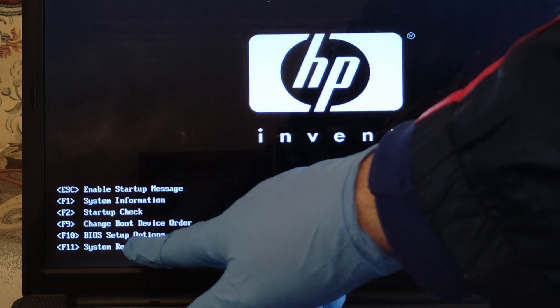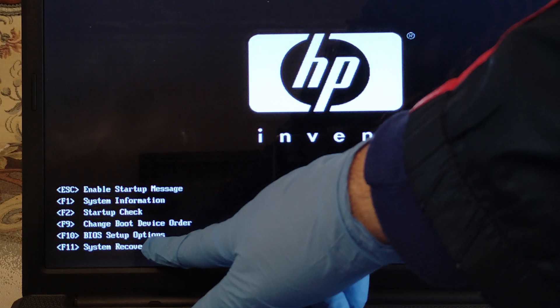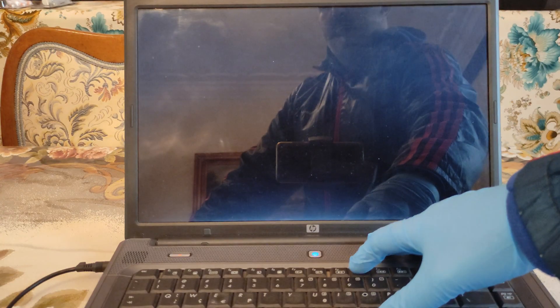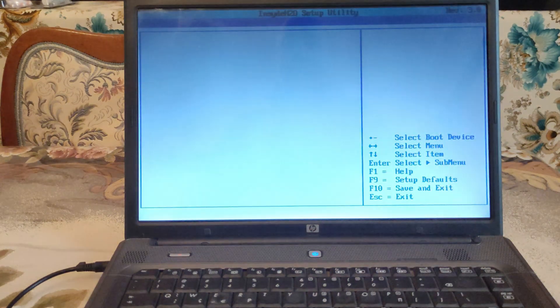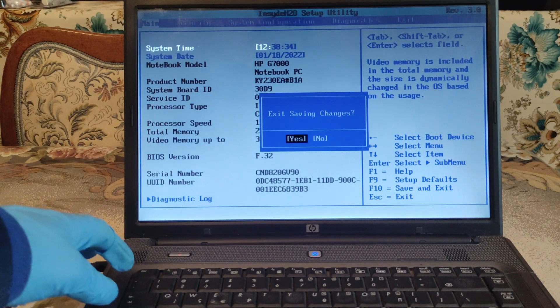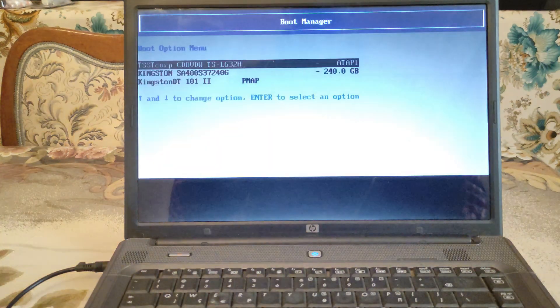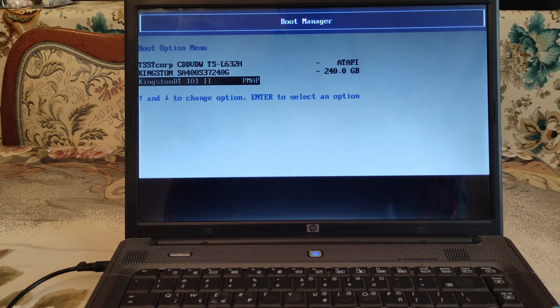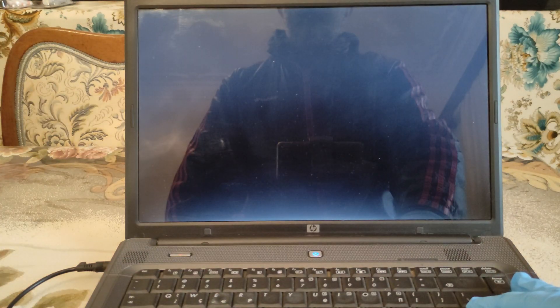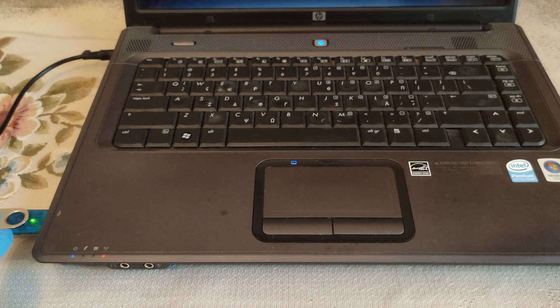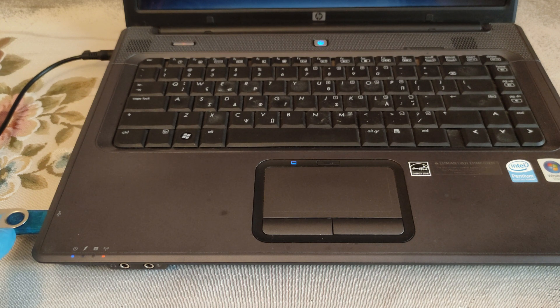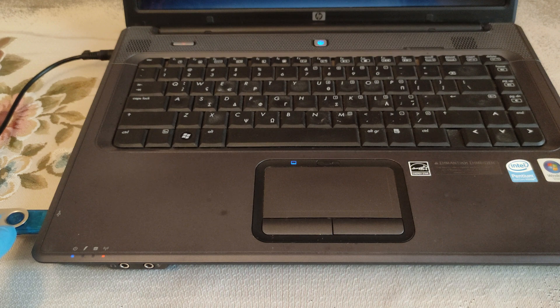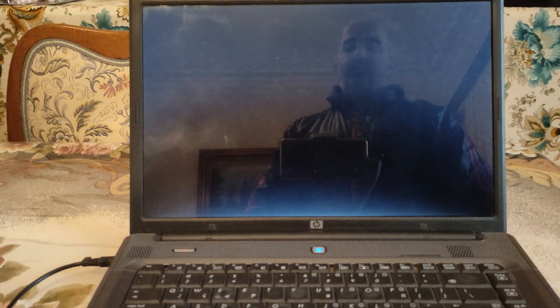What we're going to need is the F10 which is the BIOS settings option. Like you can see right here our bootable USB flash drive start flashing. That means that the procedure has already started. And let's see what is going to happen next.